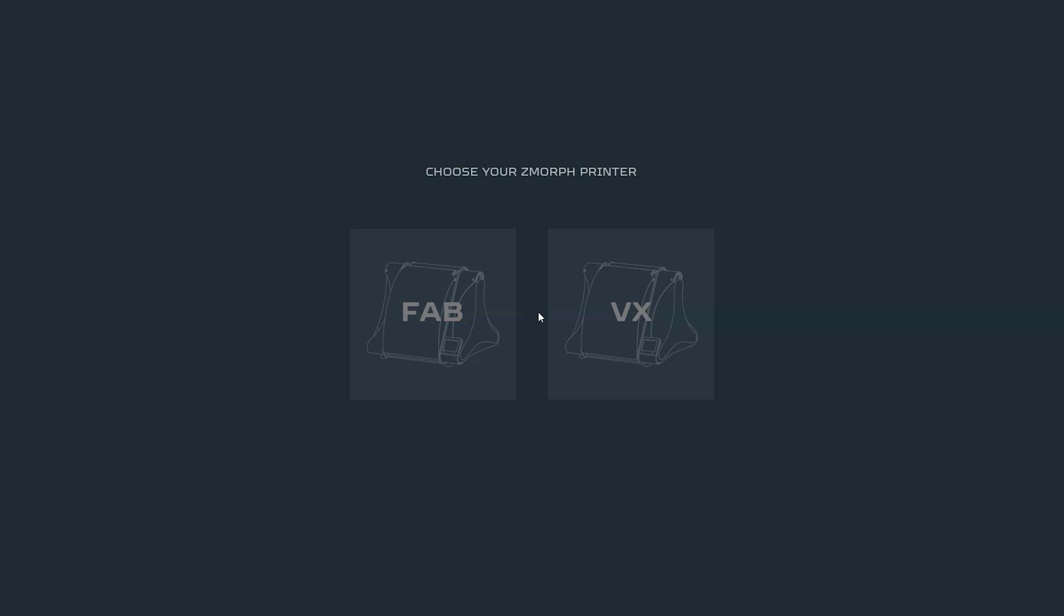Along with the premiere of Zmorph fab we also worked on upgrading our dedicated software Voxalyzer into version 3. It comes now not only with more user-friendly UI but also with fixed stability and performance. Let's see how it works.